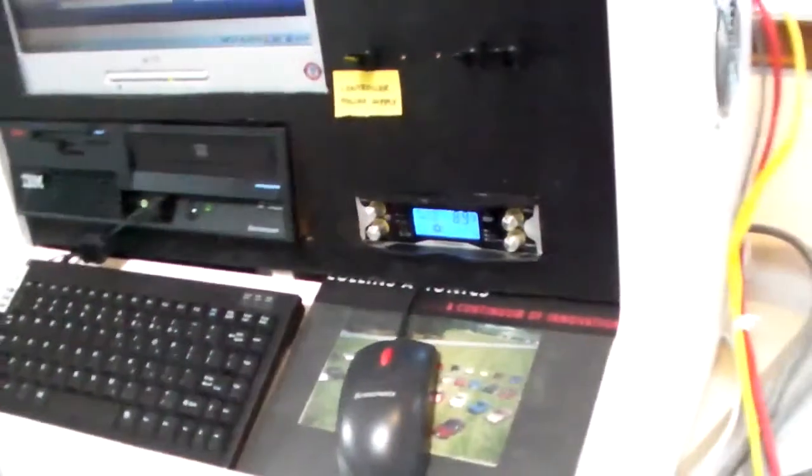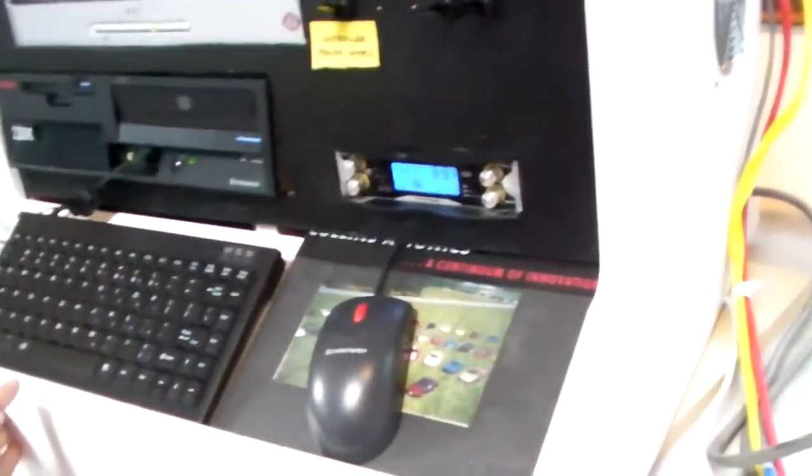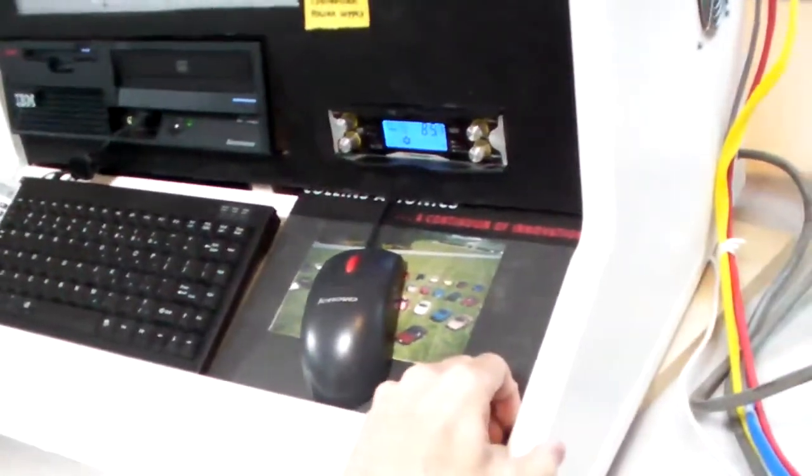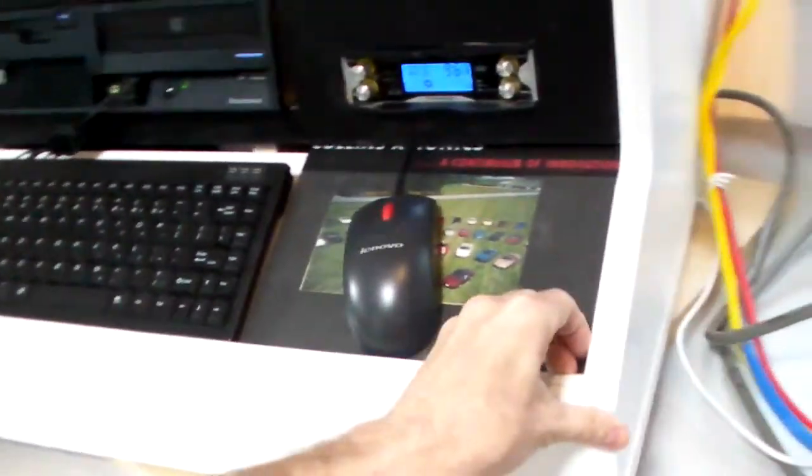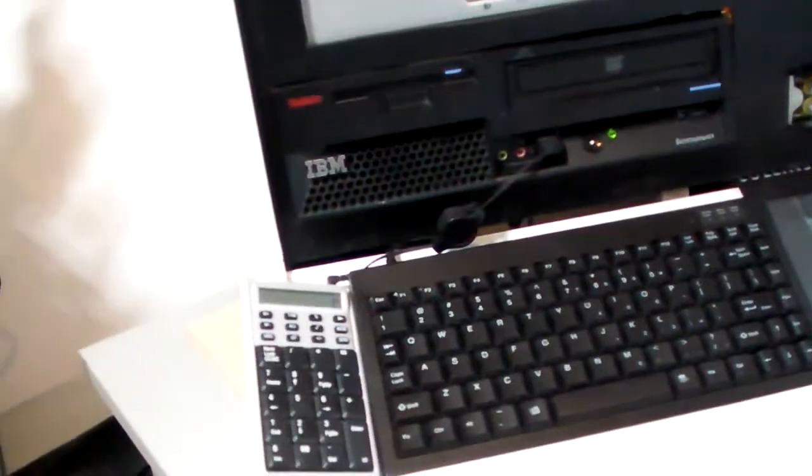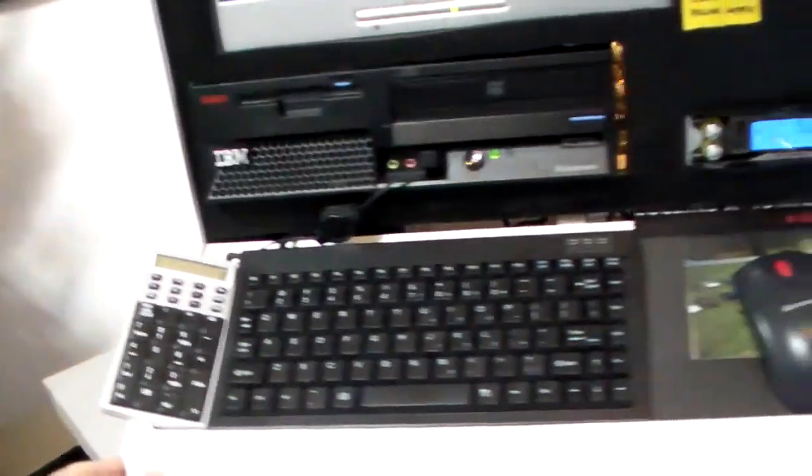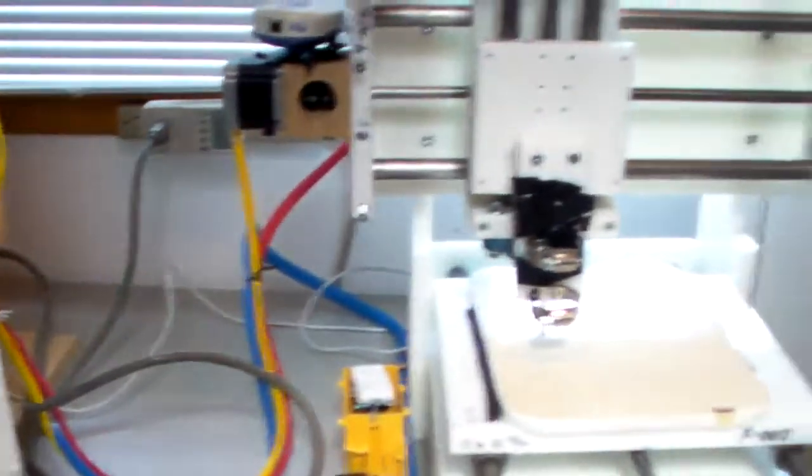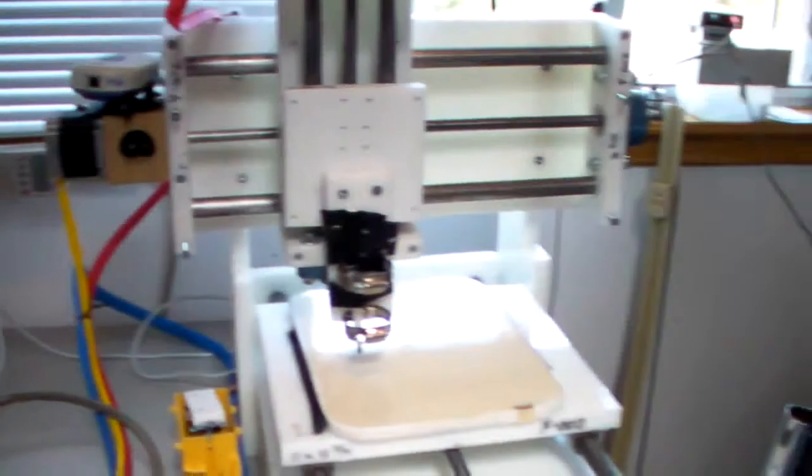I've added a lazy susan bearing to the bottom so I can simply turn this quite easily to get to the back and stuff like that. The machine is now primarily assembled.